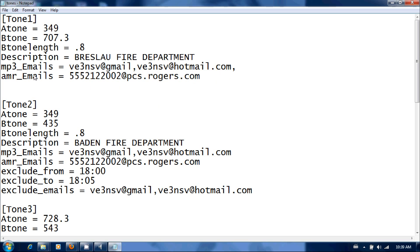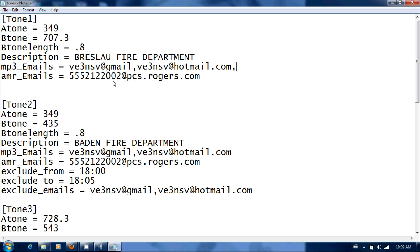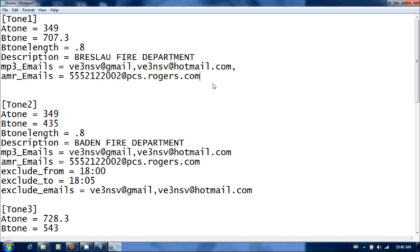The amr email is if anybody has a cell phone that accepts the amr attachment, you could put their email to text address in here. My email to text with my provider would be at pcs.rogers.com. I'll provide a link in the description below on gateways for the different providers, and same thing, you can add as many email addresses as you want. If you've got a smartphone like an iPhone, Blackberry, or Android, the mp3 address would be sufficient, or you can do the amr. I think all the devices are compatible on both. The mp3 will be a little higher quality.